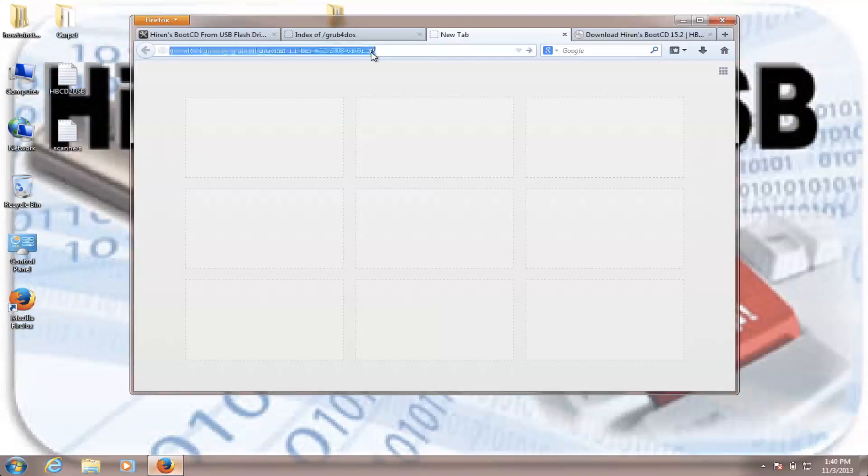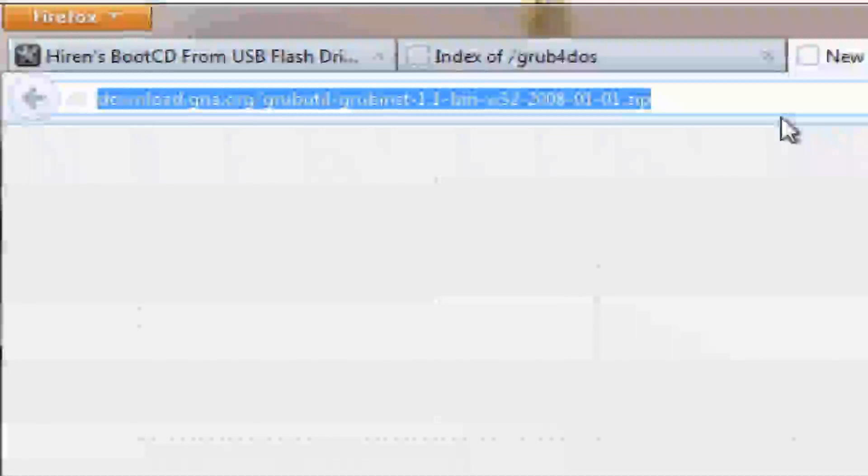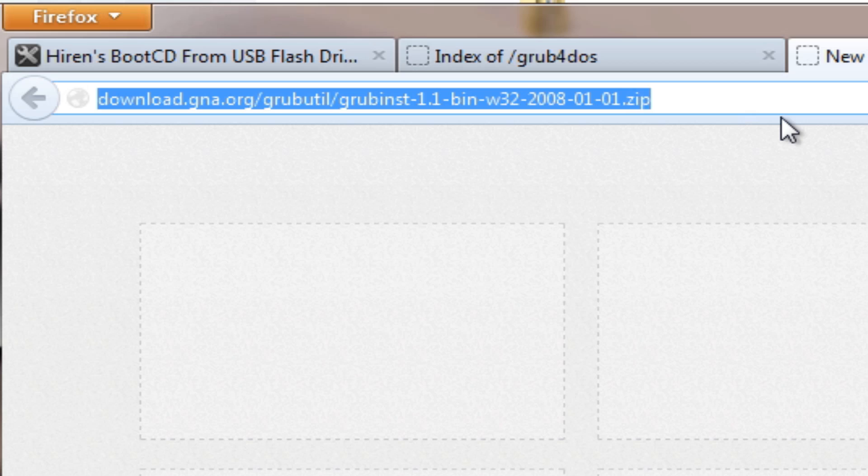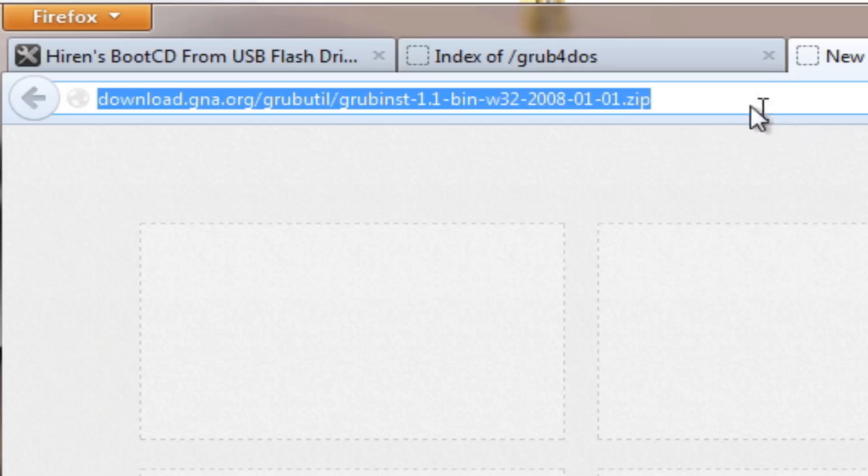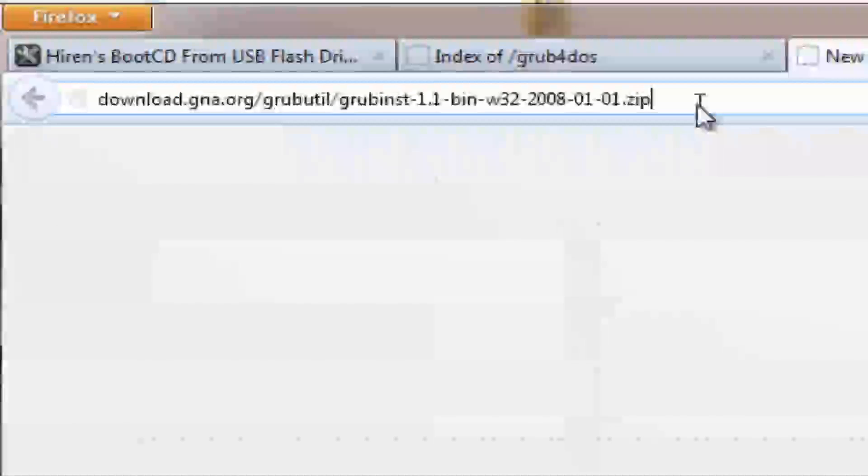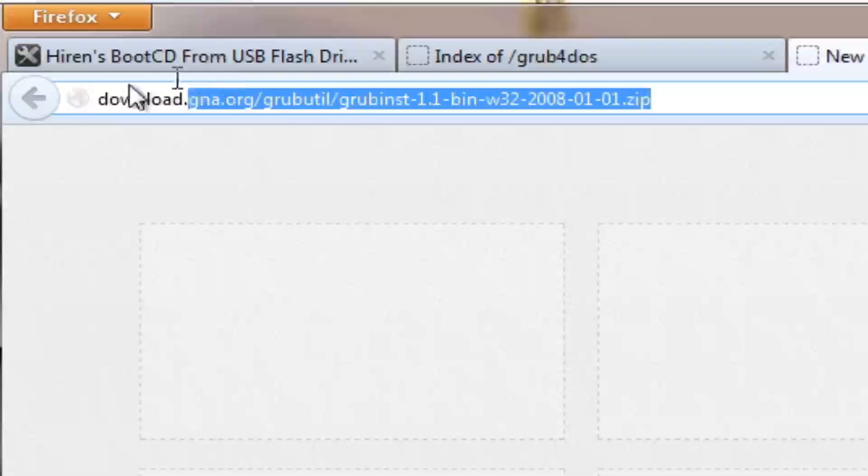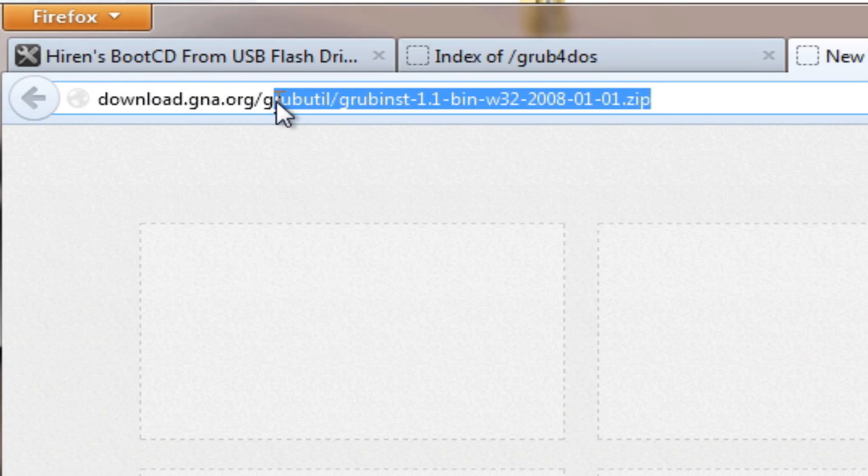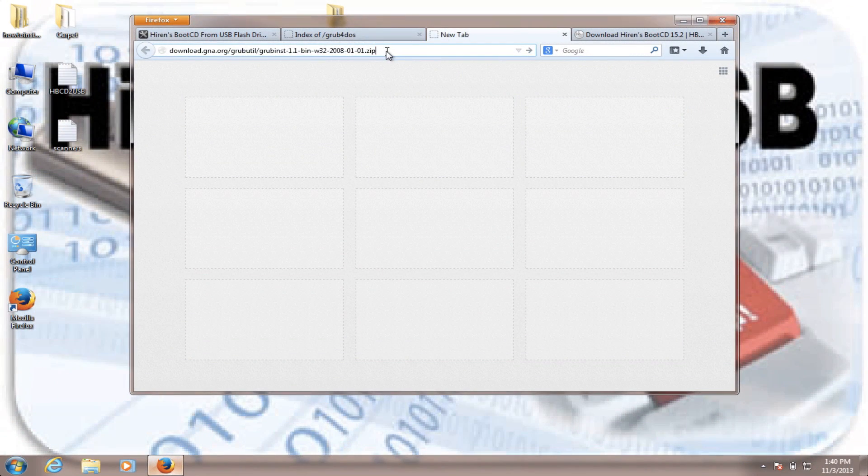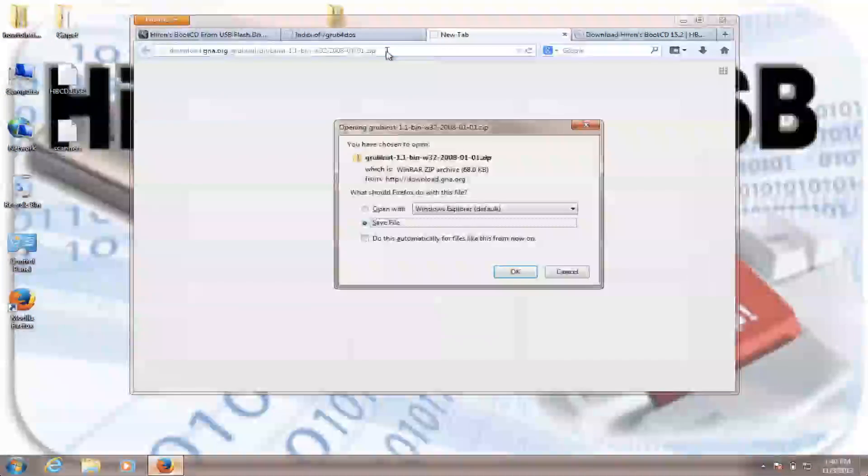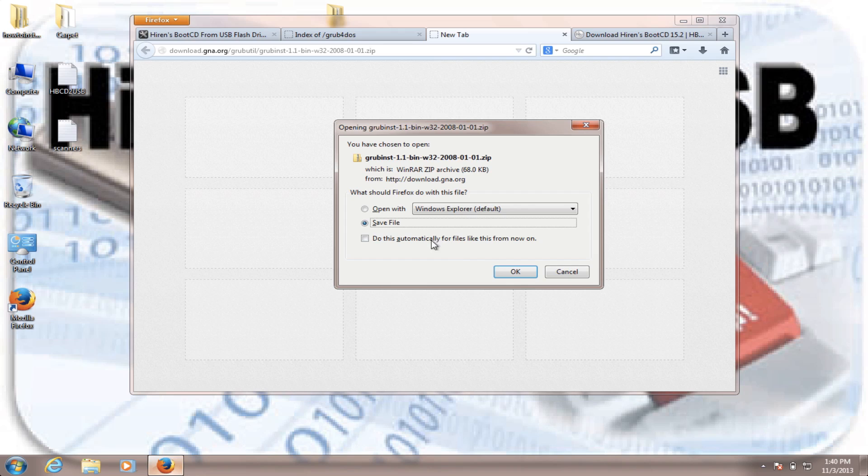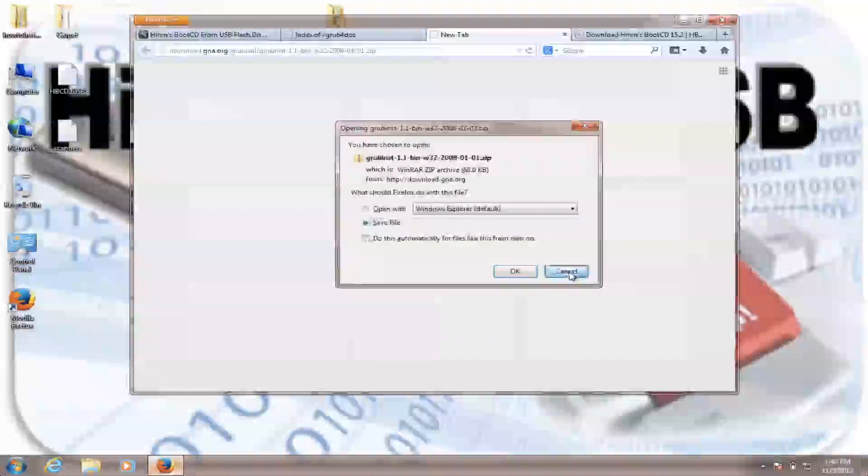The second one is this one, which is Grub Inst. This is a very important file. And as I said, this link will be available for you in the description as well. So all you have to do is paste, type in and then save it. I already have it.